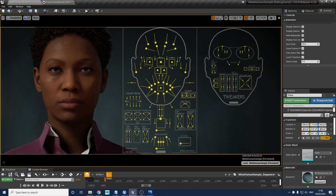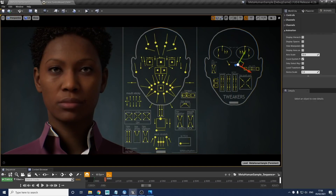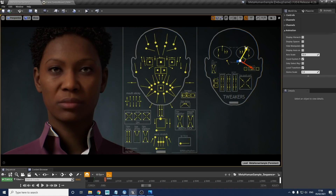Over on the tweaker board, there's an extra level to the nose which is the nasolabial control. This is going to increase the creasing down the side of the nose and mouth area.